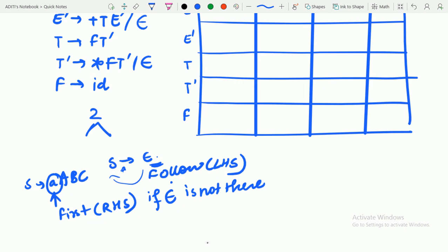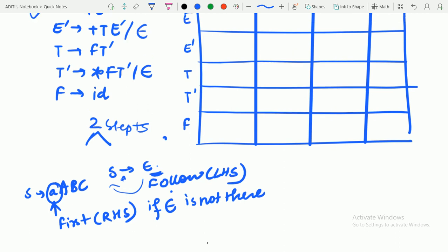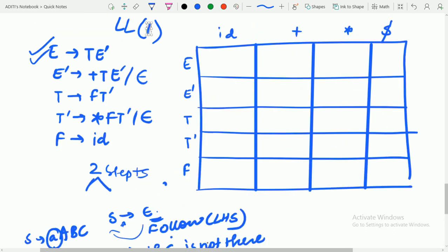These are the applications of first and follow — first and follow are very useful everywhere. If you are not familiar with first and follow, please watch the earlier videos on first and follow — I think part 10 is there — as it might create confusion if you don't know about it. Remember: if epsilon is not present, take the first of the right hand side; if epsilon is present, take the follow of the left hand side. It's very logical, no memorizing needed.